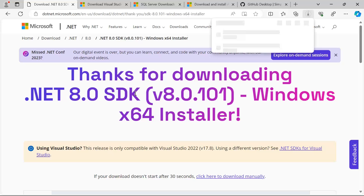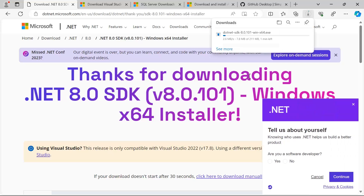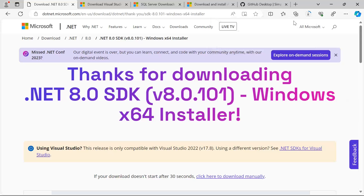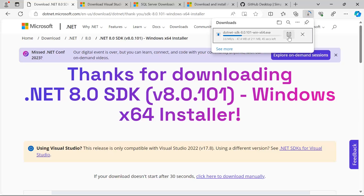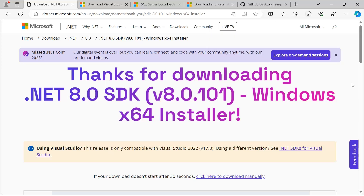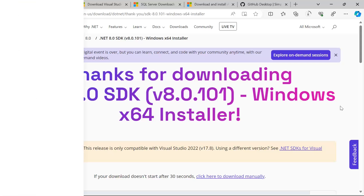Simply download and install the .NET SDK. I have already downloaded and installed it, so I'm going to stop the download. After installation, to verify that it was successful, you can go to the command prompt.